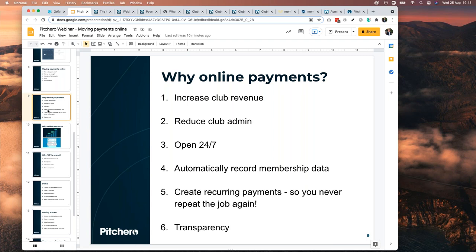Imagine every grassroots club in the country switching to online payments — 30% more funding into grassroots sport, just by collecting the membership revenue they're owed. We hear stories about the treasurer being part of the senior club but not going to juniors on a Sunday, sending aggressive emails to coaches, coaches not chasing, and by October nobody's collecting anything. But by moving online, the senior person can see what the juniors are doing, and the juniors don't get awful emails — they just press a button and pay.